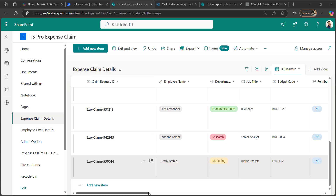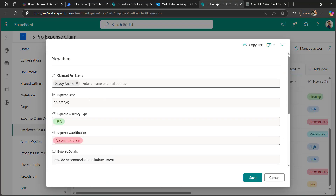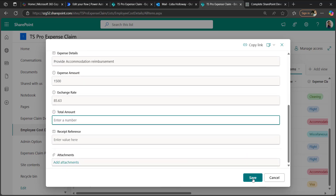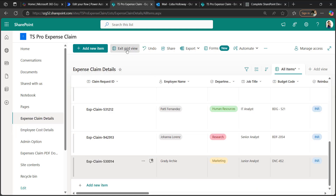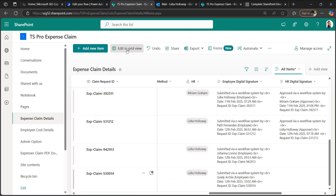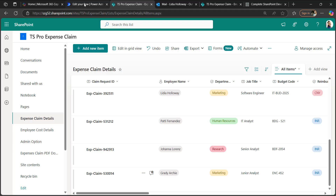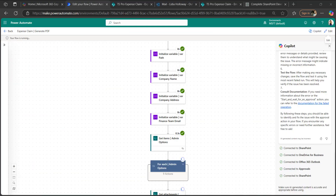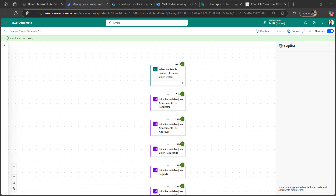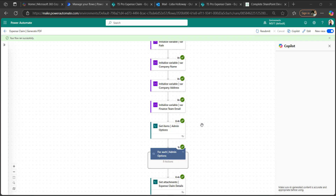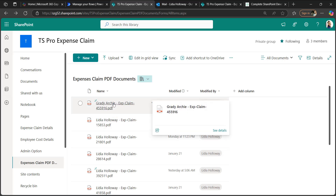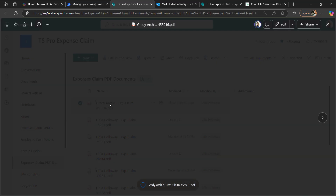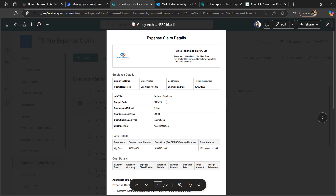The expense claim details show employee name as Grady Archie, and in the employee cost details I've also taken Grady Archie. Let's save the item in employee cost details as well as in the expense claim details. Now the flow will trigger and run. As you can see, the flow ran successfully and the PDF has been generated using the SharePoint list column values.